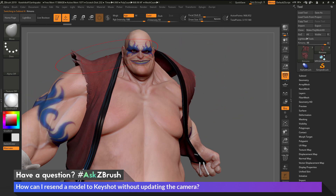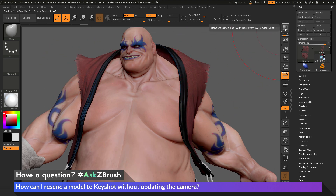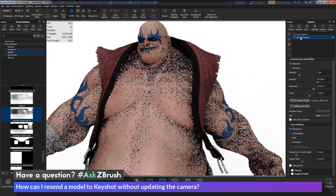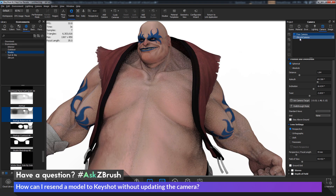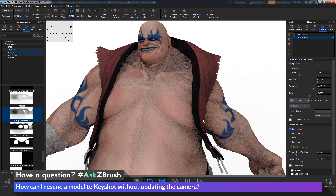Now I want to resend the model back to Keyshot with the changes I made to his clothing. I'll press the BPR button again. After it sends, if I go back to Keyshot, you'll see that the camera has been updated to match what I had in ZBrush. Even if I click on the ZBrush camera in the camera palette, it's not going back to the initial view — it's using the view I had when I made the modification to his kimono.